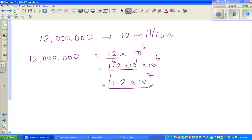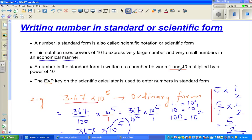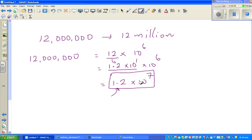The number in standard form is written as a number between 1 and 10, multiplied by a power of 10. So 1.2 is between 1 and 10, and the next number is a power of 10 — this is the scientific form. Let me show you on the calculator: if you go 1.2 times 10 to the power 7, equal — that is 12 million, 6 zeros.